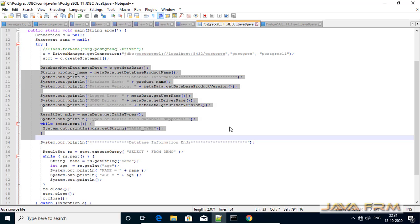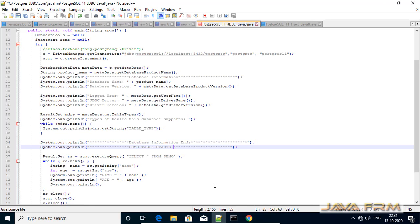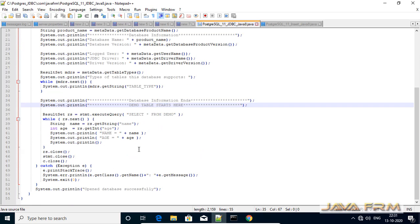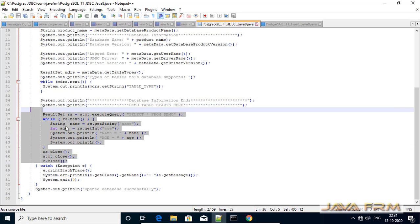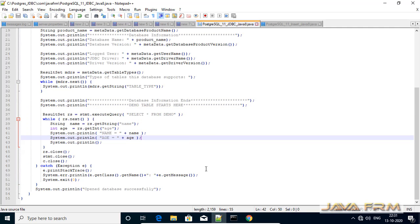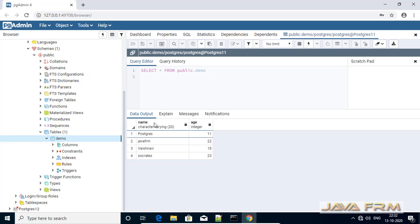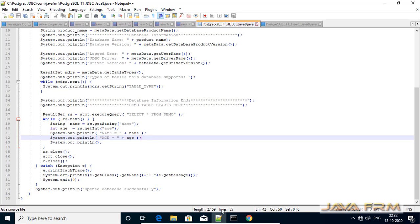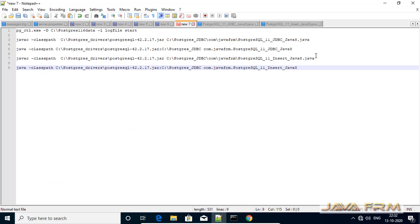Next, I have declared the DatabaseMetaData object, which prints the basic database information. Then I am selecting the demo table — it contains two fields — and selecting all the records from it.